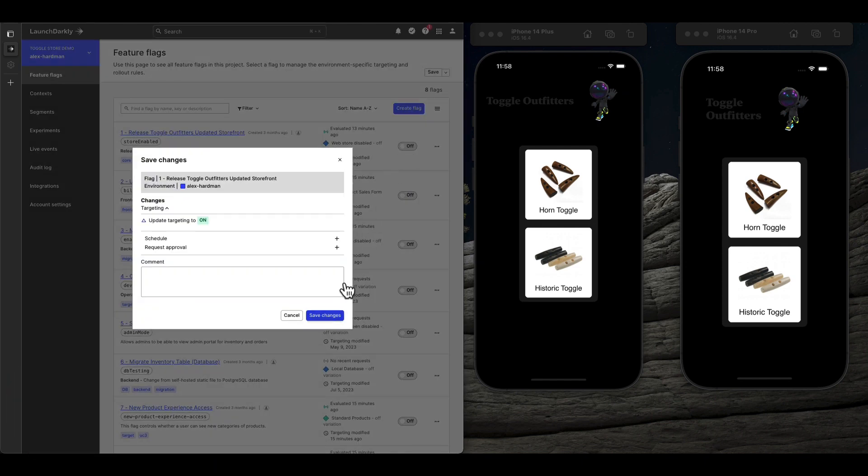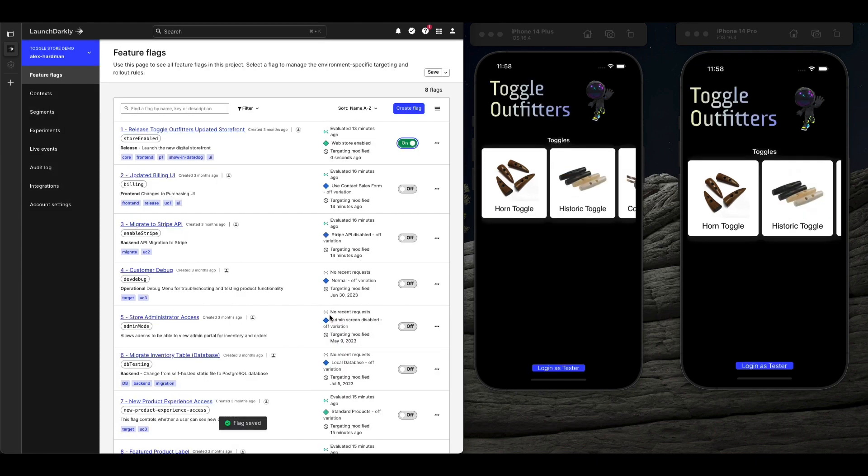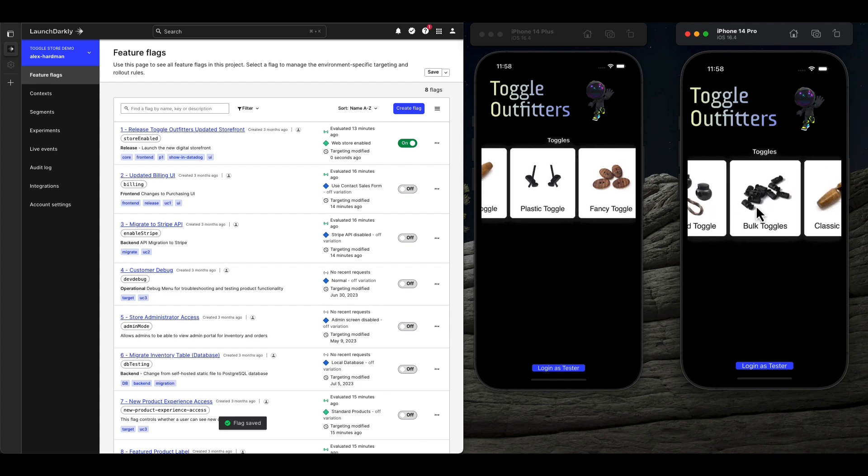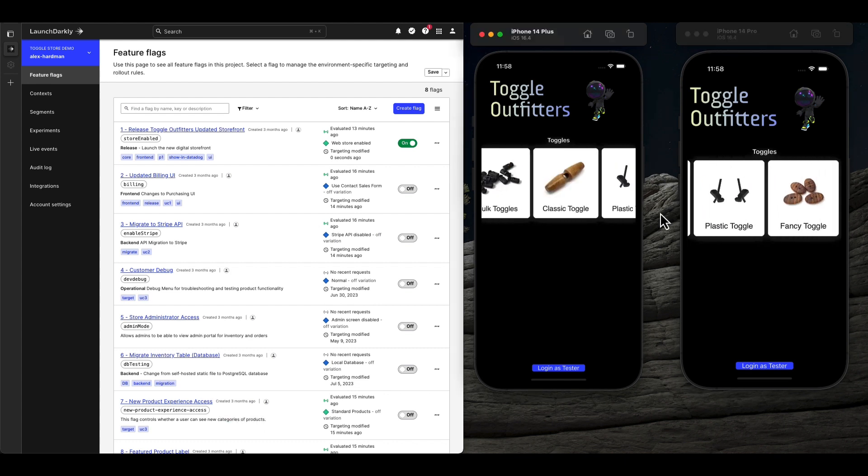When it's time to launch a new experience, being able to flip a switch after App Store approval to launch the new storefront on your schedule when your team is ready is essential to a stable release.